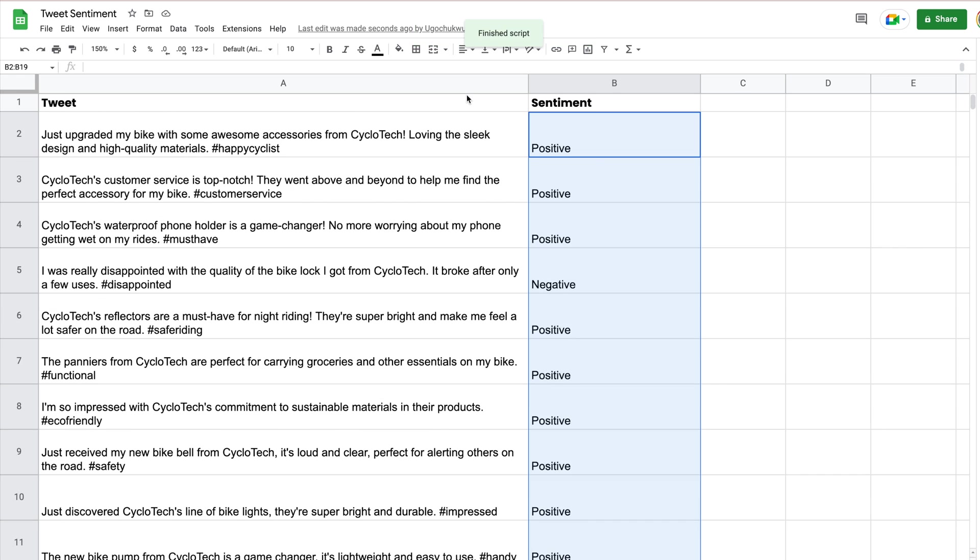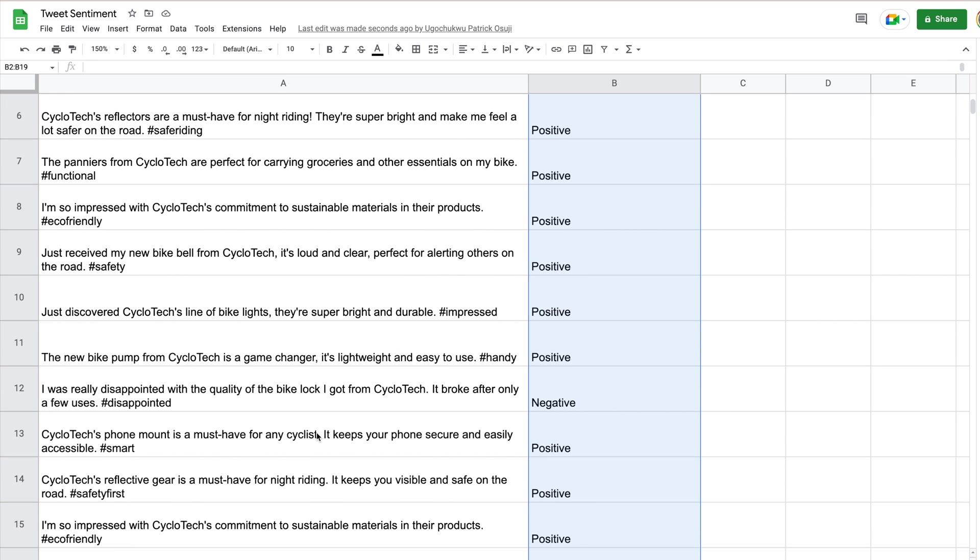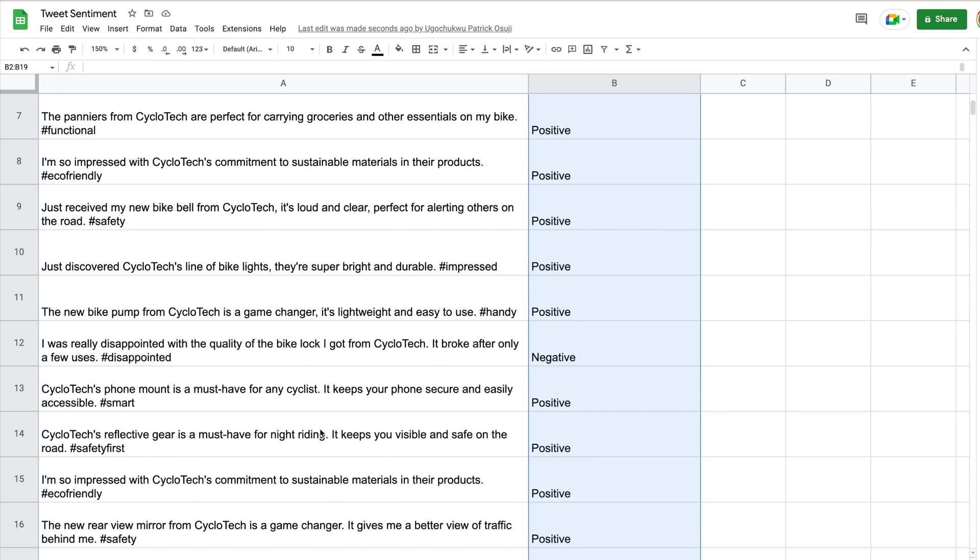So once it's completed, you can see our sentiment appears, and we can go through it just to make sure it's correct. Just upgraded my bike with some awesome accessories, that looks like a positive tweet, and you can go down and read through, it's fairly accurate, all the tweets with the sentiments as well.